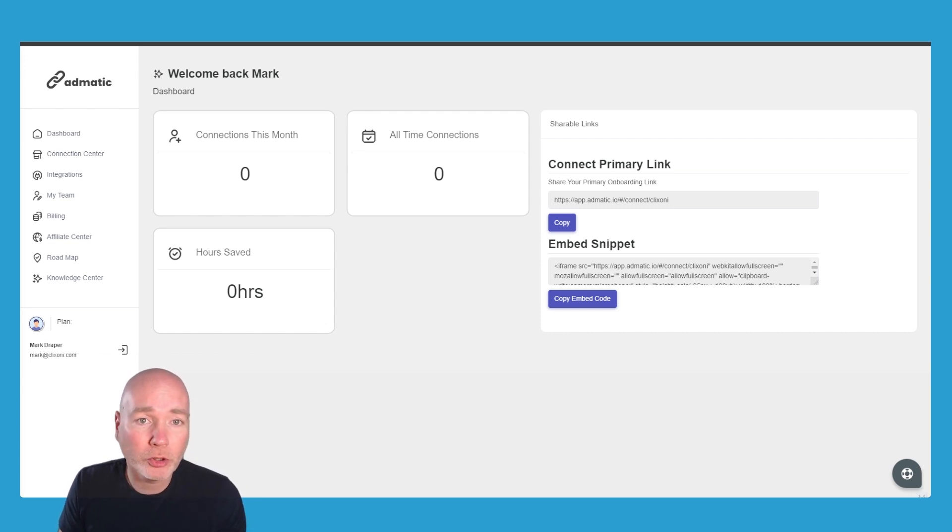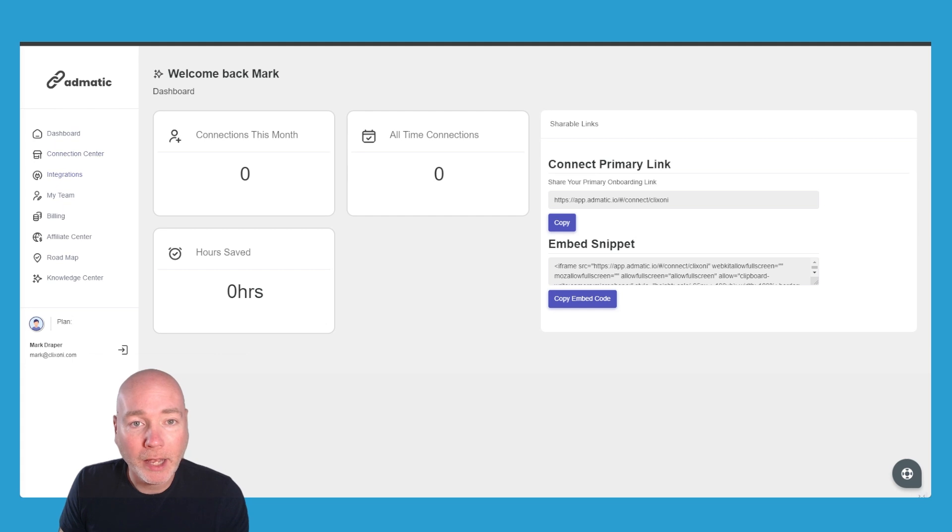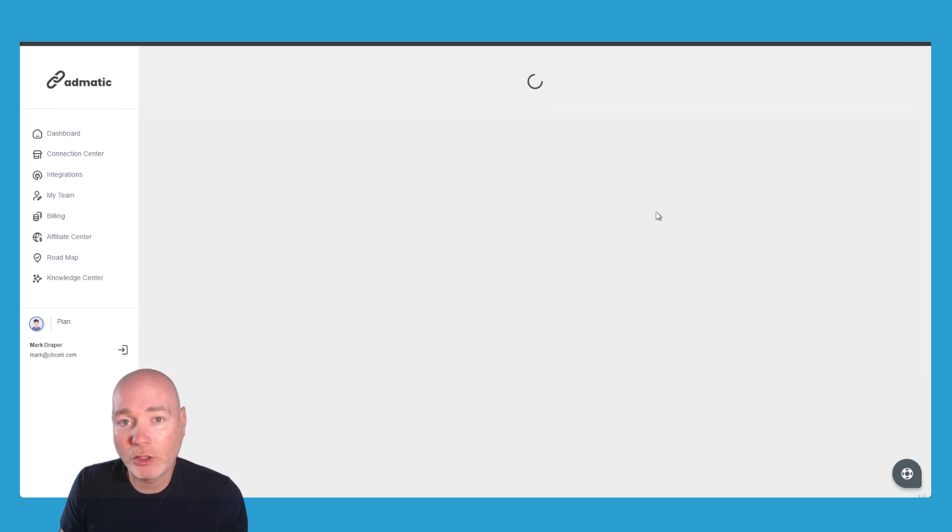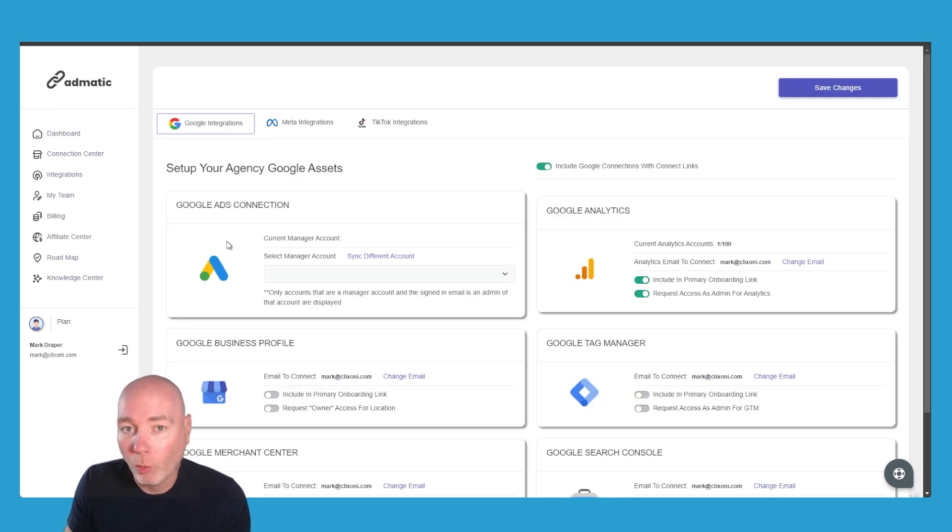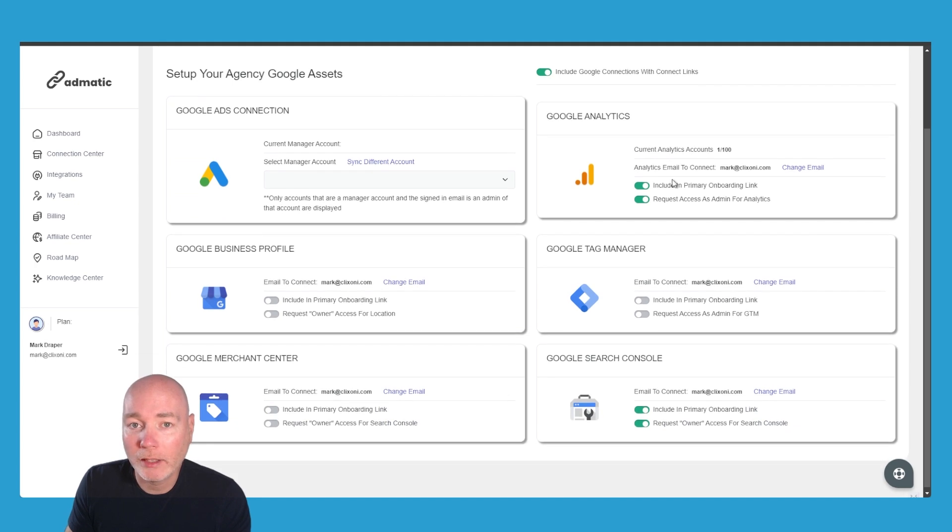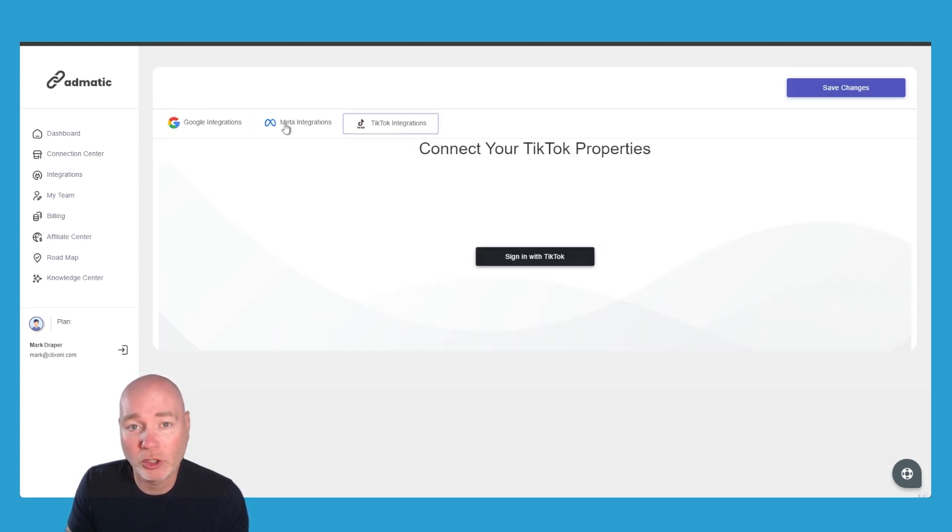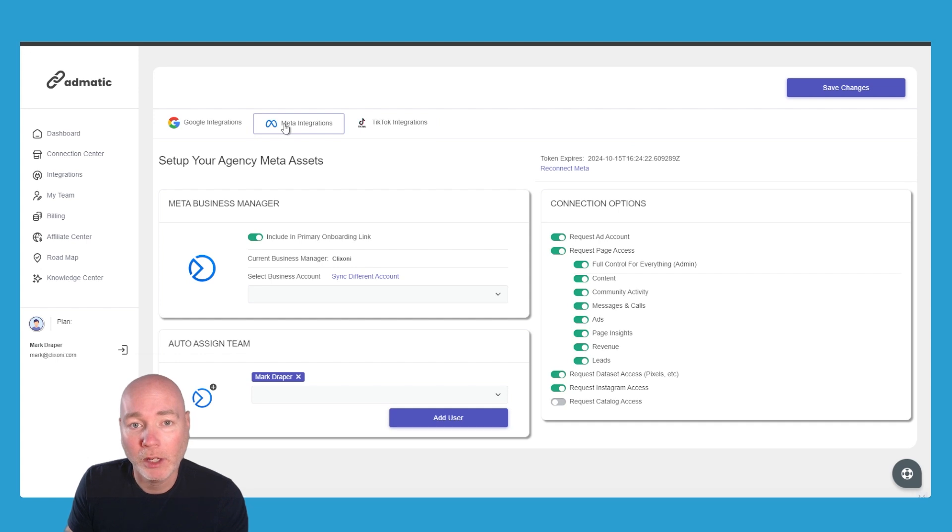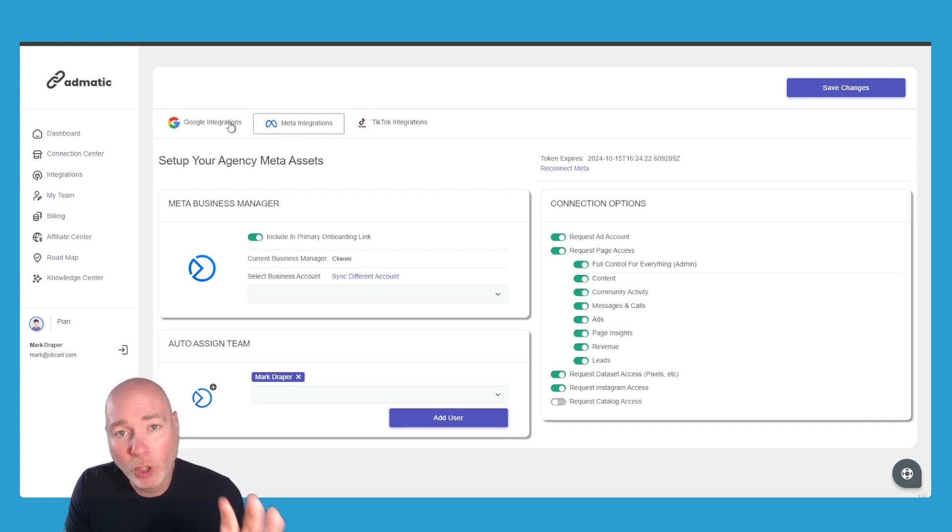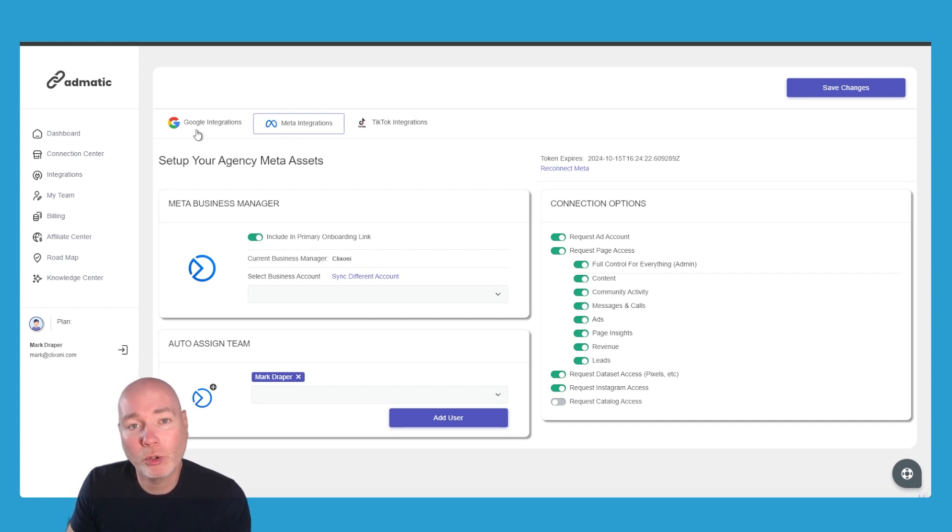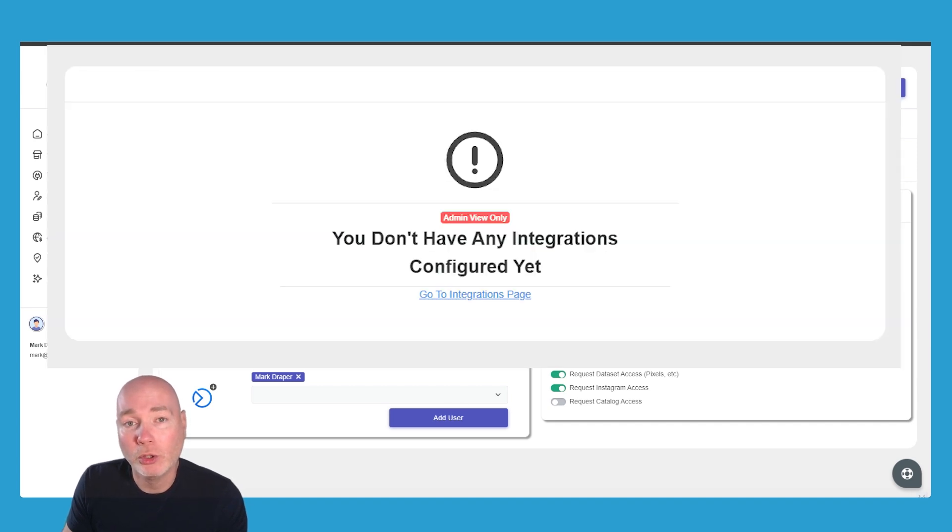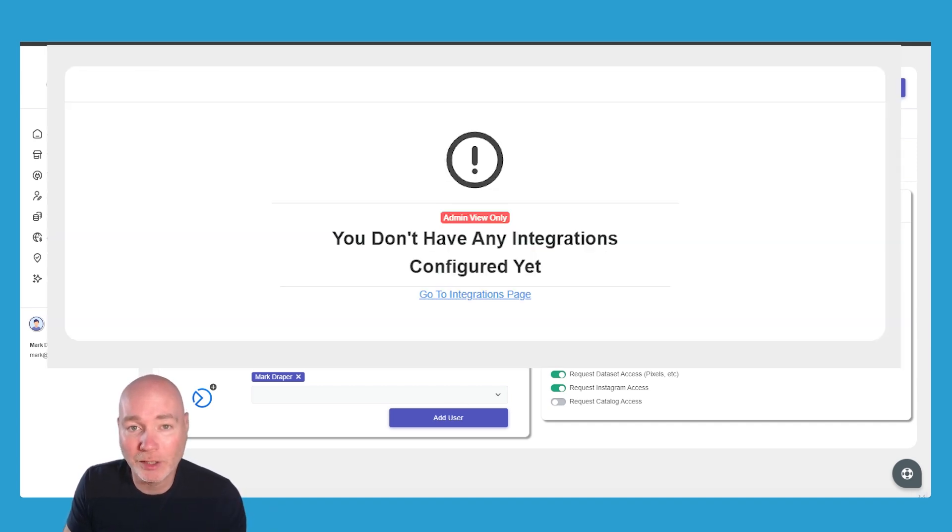The first thing you'll want to do when you log in is head over to the integrations section. Once you've completed that integration, you will then select what you want access to. Same on Meta. Now I don't do TikTok but I assume it's the same on TikTok as well. If you don't do this first, then when you send your link or test your link, you'll get a screen saying that you need to set up these integrations.